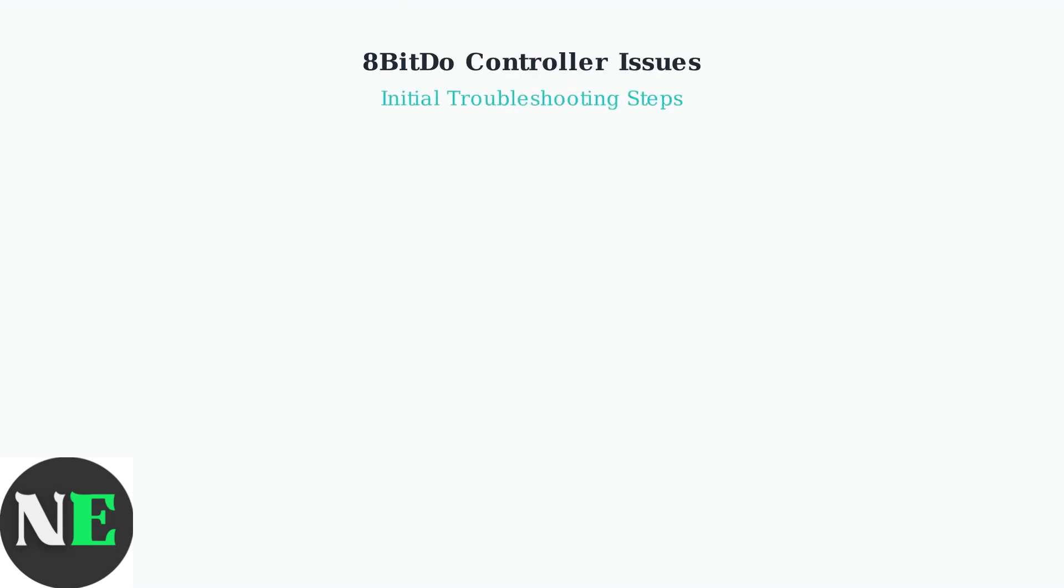When your 8BitDo controller isn't working in games, there are four essential troubleshooting steps that solve most common issues. Let's walk through each one systematically.